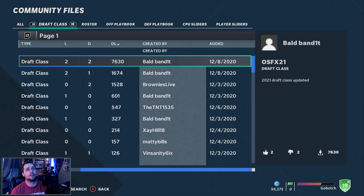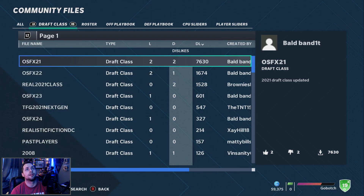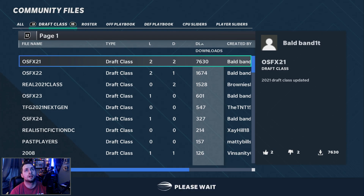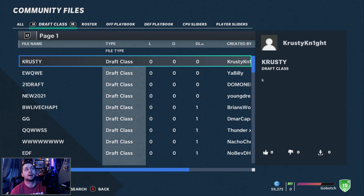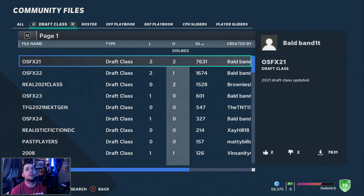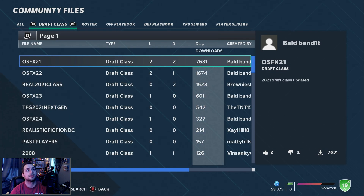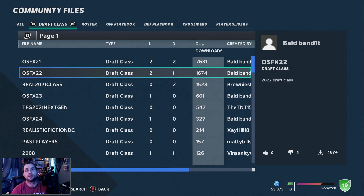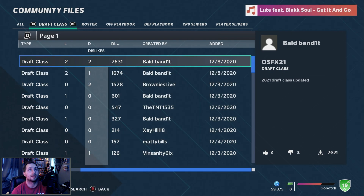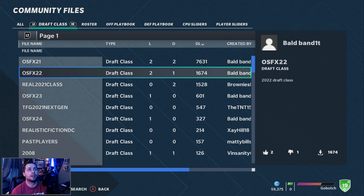It shows you all the top draft classes available. Press X to sort by downloads, and the top one right here is OSFX21, and then you have OSFX22 — that's the 2021 and 2022 updated draft classes that this creator made. It tells you when they were added and updated, so you can see the work that's been put in.